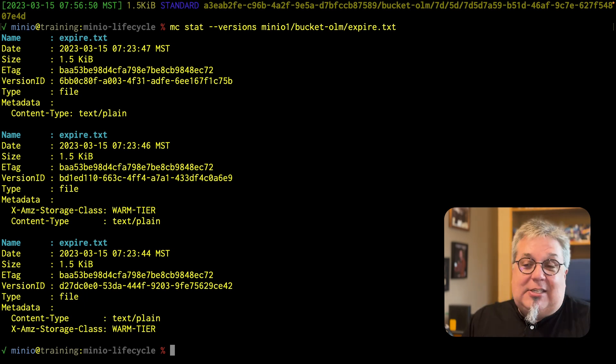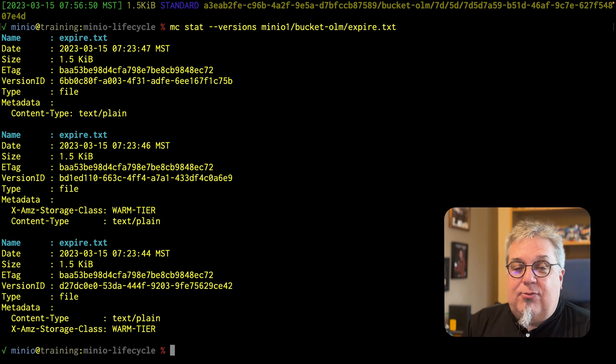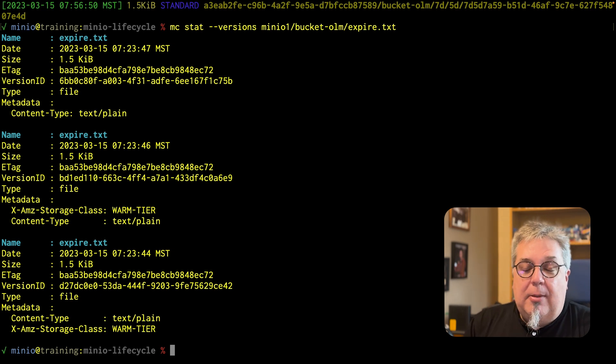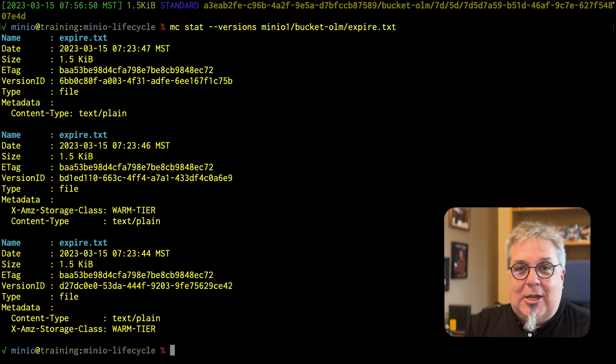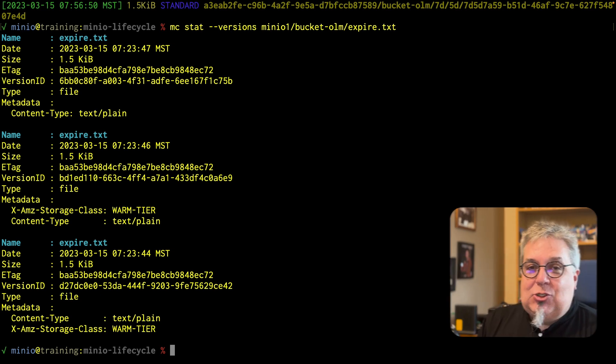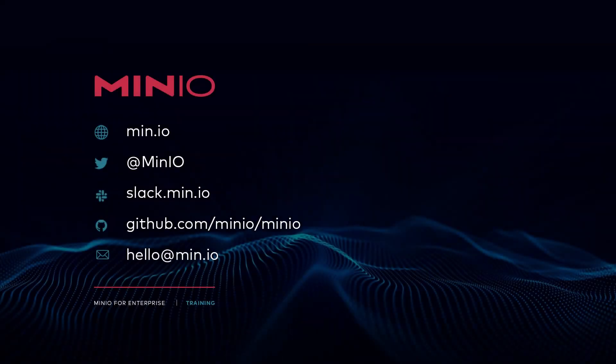That's everything we've got for our MinIO object lifecycle management demonstration. I hope you've enjoyed this video. If you'd like to contact us, you can reach out using any of the methods on screen. You can also chat with us interactively on slack.min.io, or leave a comment here on the video. Thanks, and we'll see you for the next one.